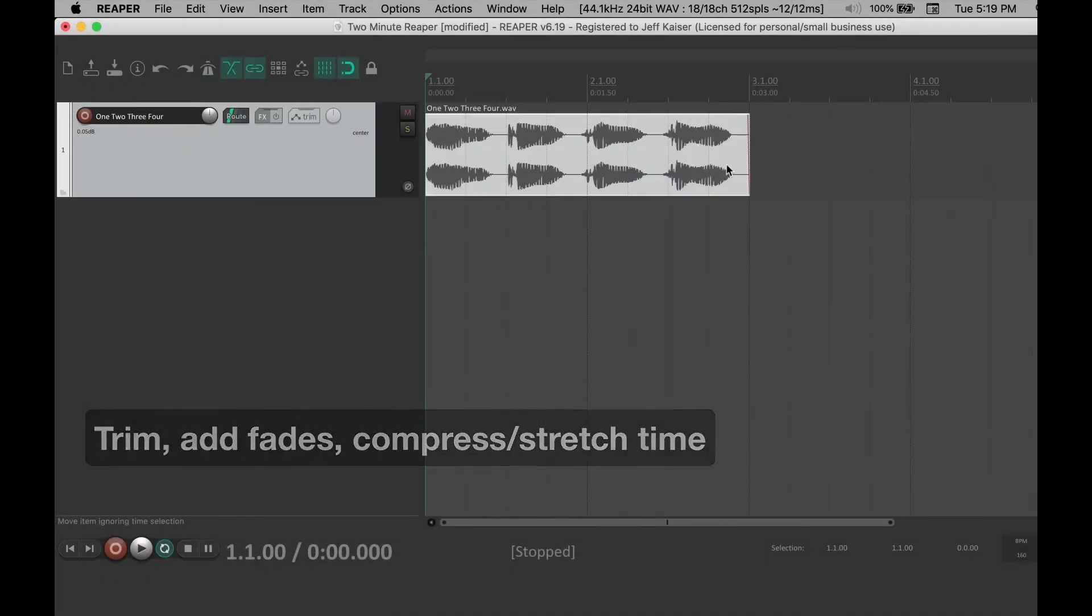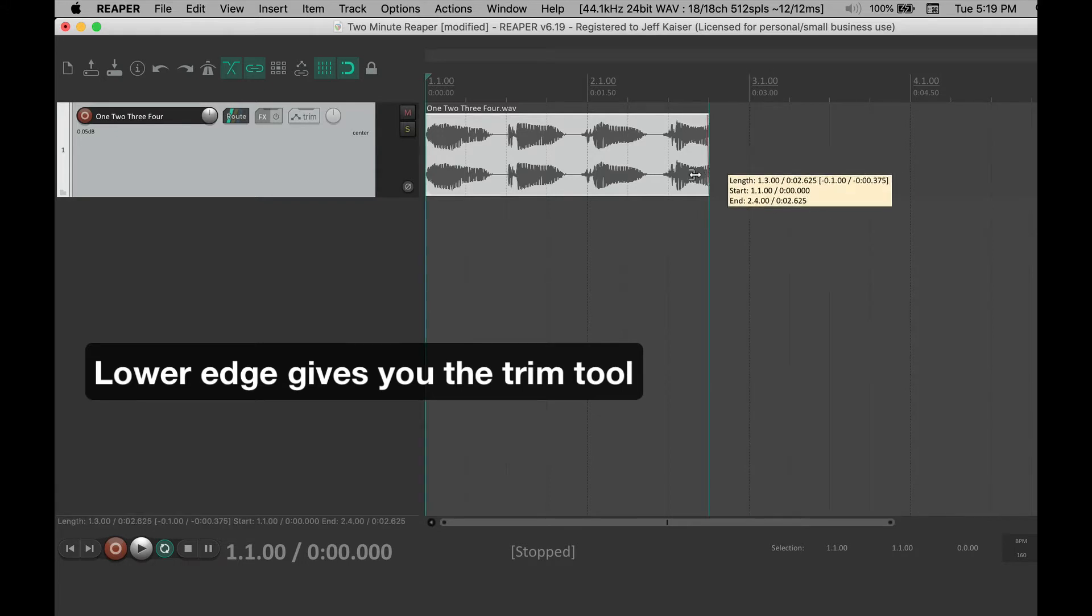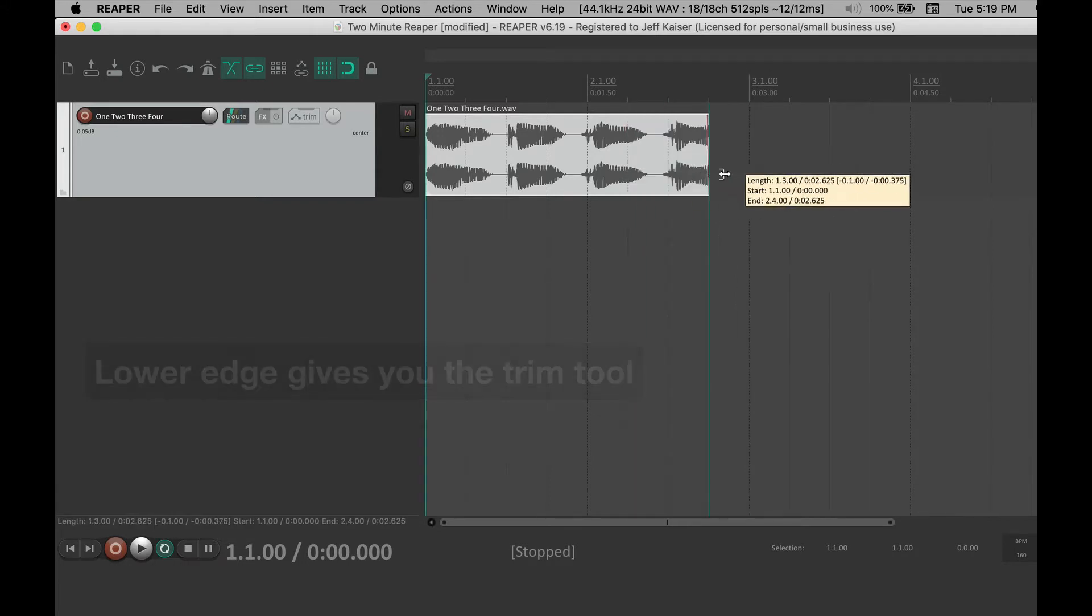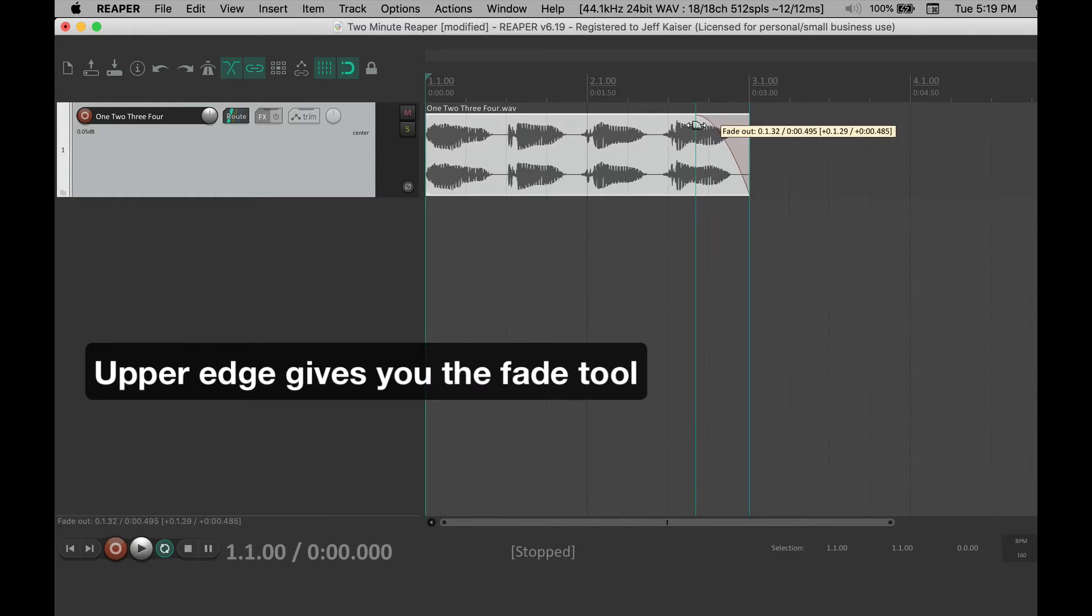Moving your cursor over the lower portion of the edge of the media item you get the trim tool. Over the upper edge you get the fade tool.